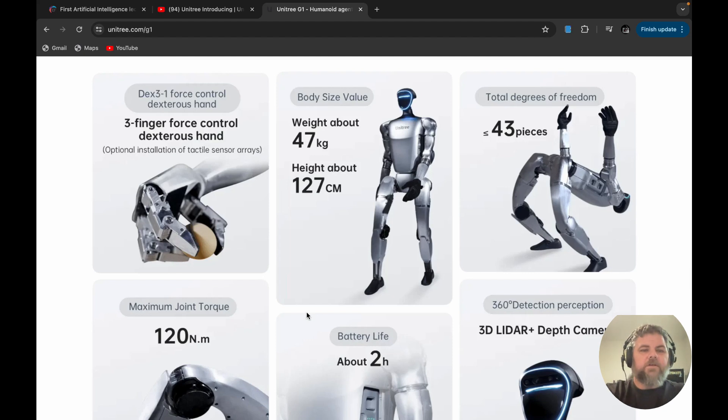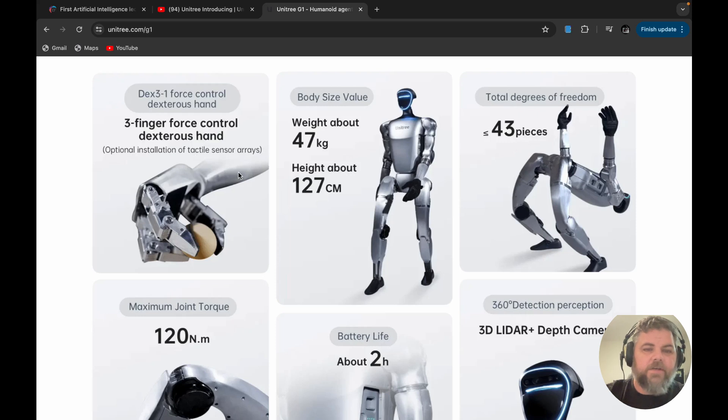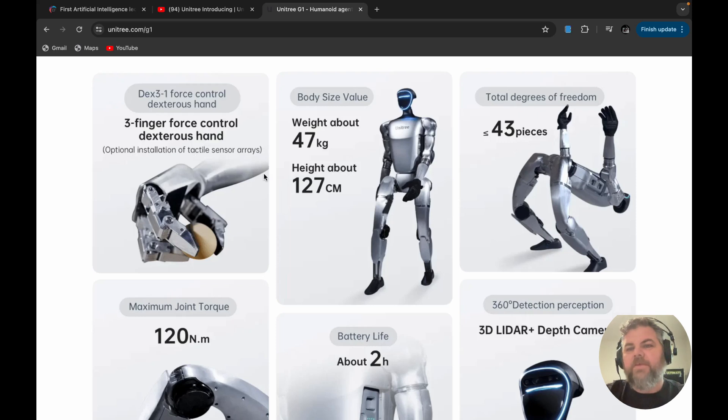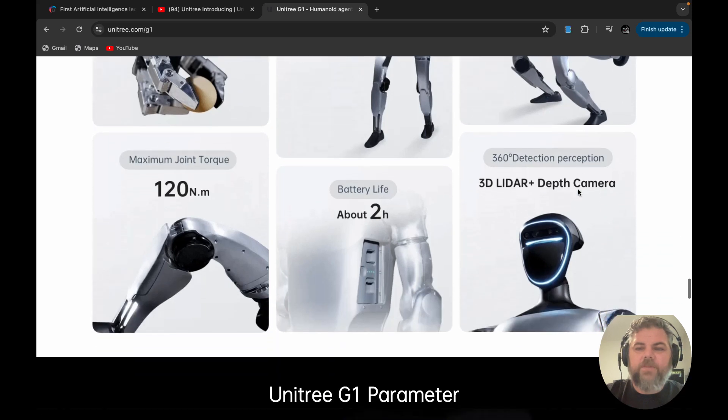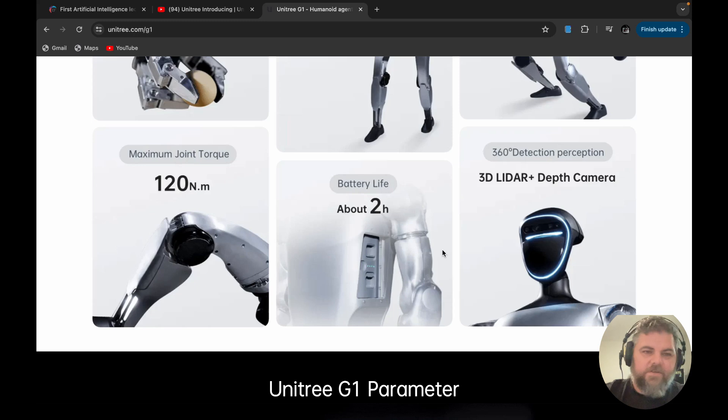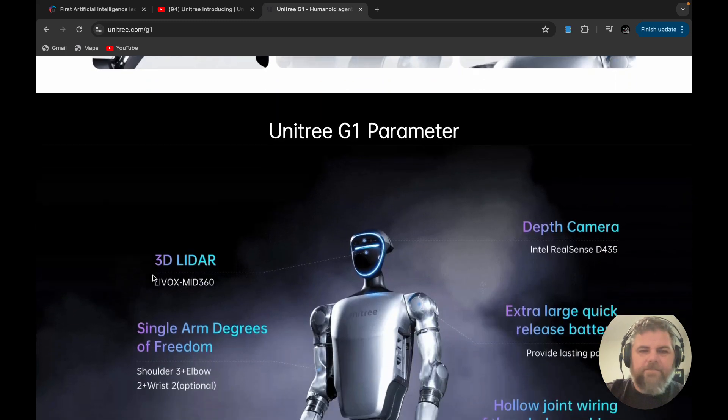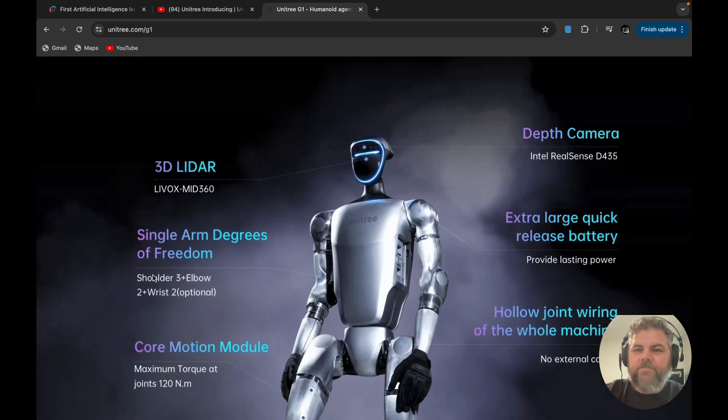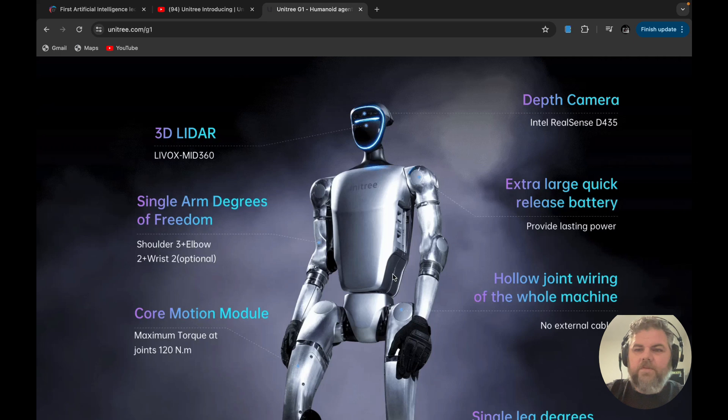Here's the specs on it. It's got, it shows on here just three fingers. Optional installation of tactical sensor arrays. Total degrees of freedom is 43 pieces. It has a 3D lidar and depth camera. And it lasts about two hours. And it's got extra large quick release battery, hollow joint wiring with the whole machine.